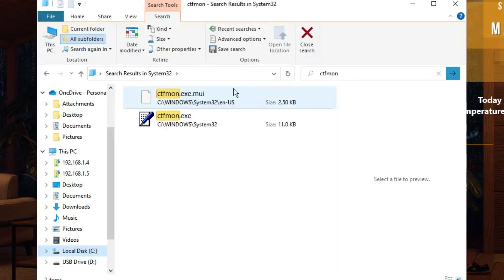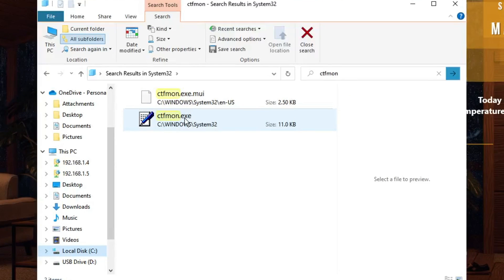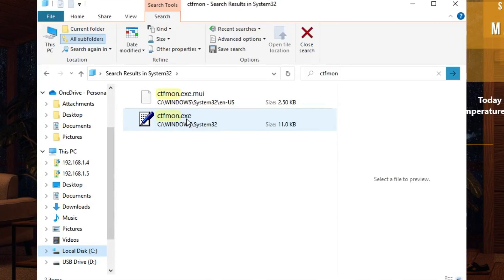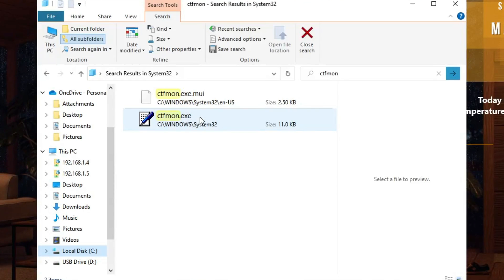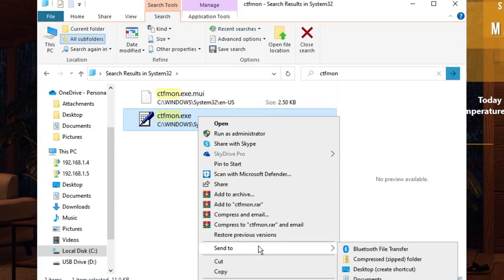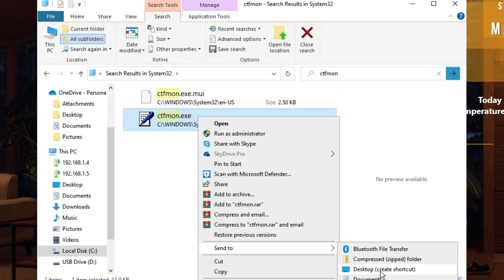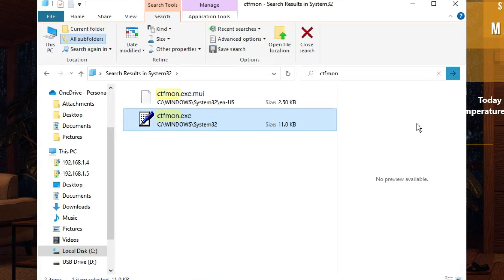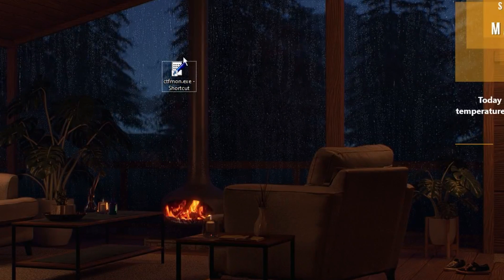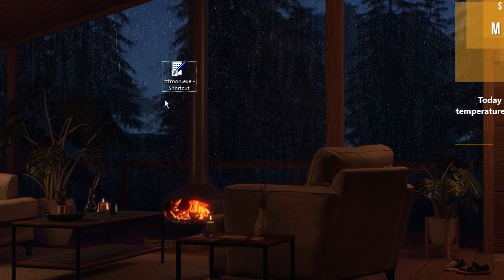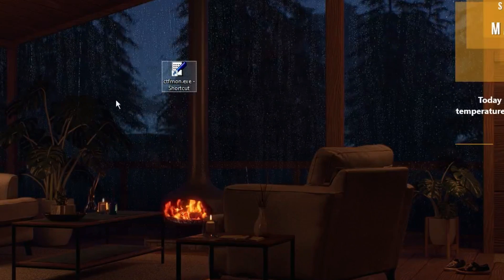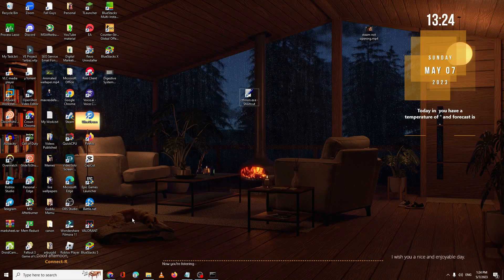If you're not able to search, you can manually scroll down and search for ctfmon.exe. Once you get it, right-click on it, go to Send To, and choose Desktop Create Shortcut. Go back to your desktop and you will see the file has been moved to your desktop.